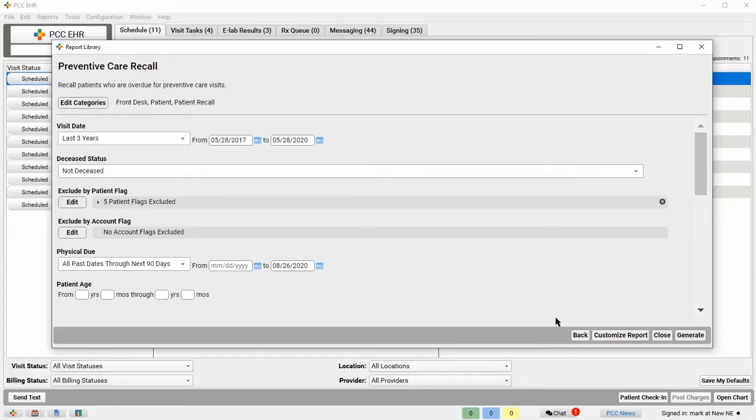I'll then use the Exclude by Account flag filter to do a similar thing, excluding inactive accounts.